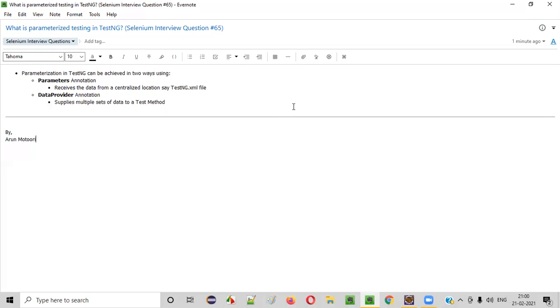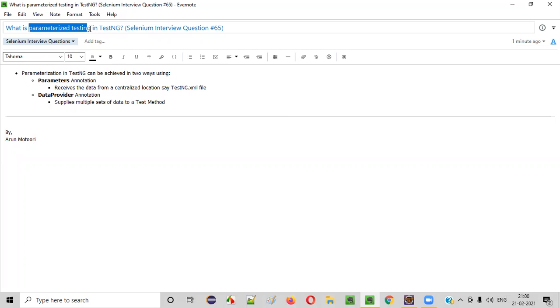Welcome all. In this session, I am going to answer one of the Selenium interview questions. That is, what is parameterized testing in TestNG? Let me answer.